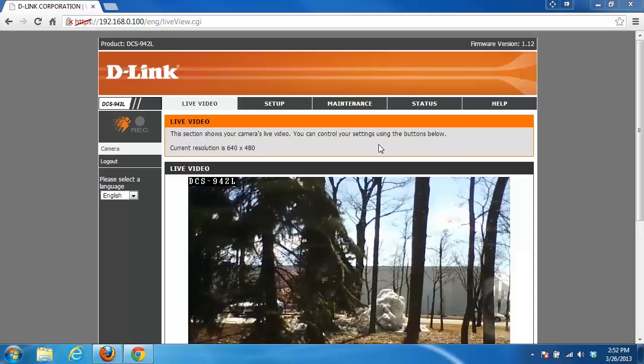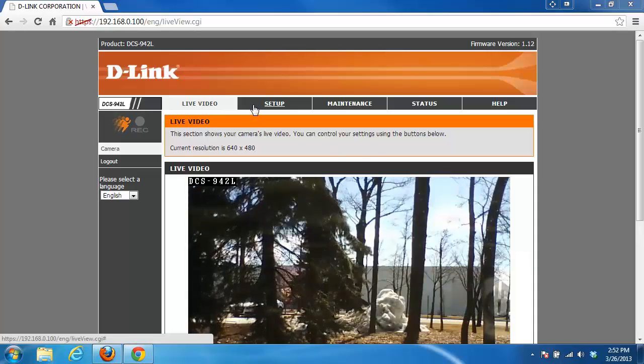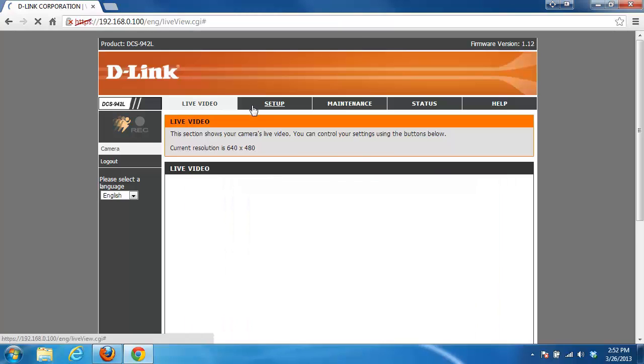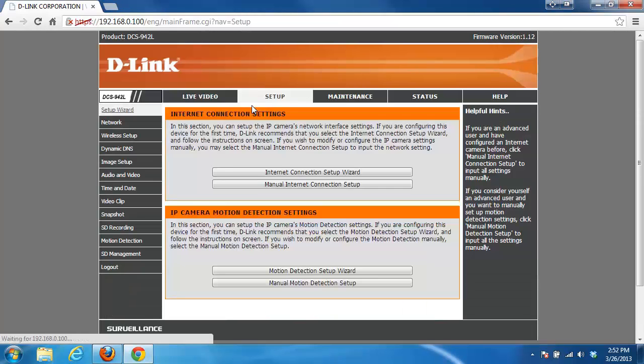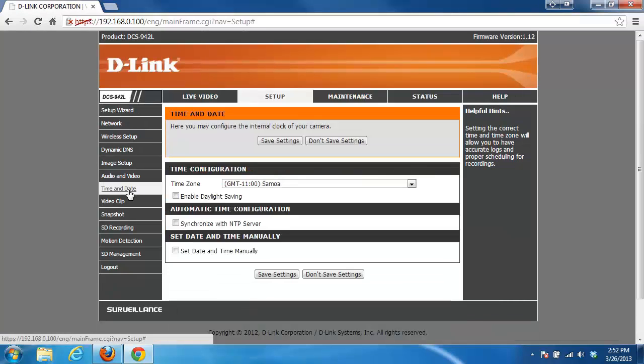The first thing you want to do is click on the setup tab at the very top, and on the left hand side you want to click on the time and date button. Once you do that, it takes you into your time and date settings.